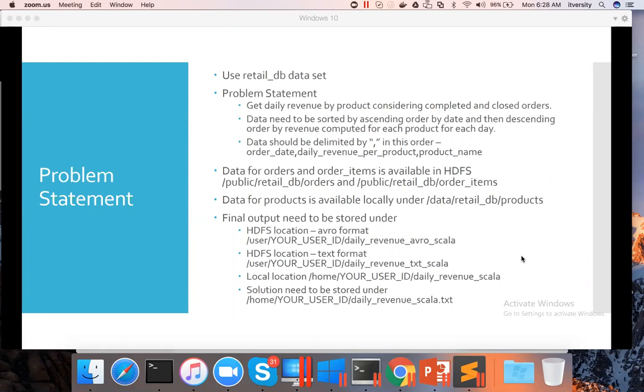We need to get the data: order date, daily revenue per product, and product name in that order using comma delimiter as the final output before saving it into HDFS as well as the local file system.